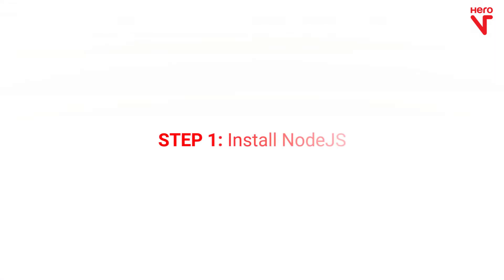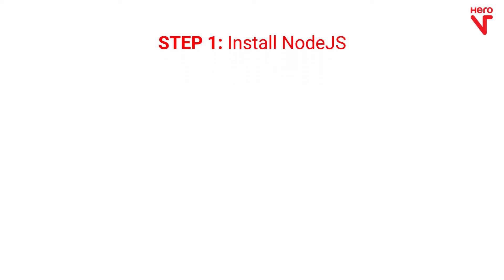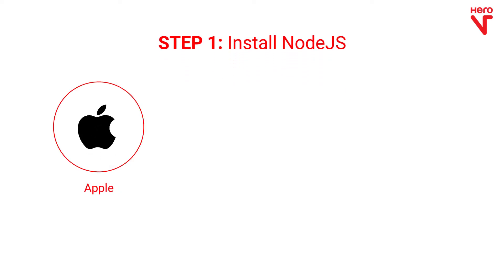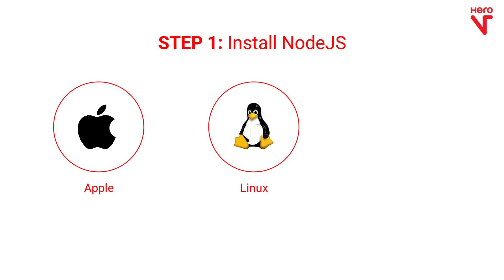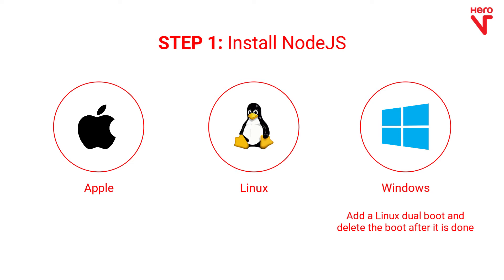To begin with, you should install Node.js. I would highly recommend that you use Mac OS or a Linux distribution like Ubuntu rather than Windows. It'll just be easier to set up and run. If you are on a Windows system, you can very quickly add a Linux dual boot and then delete the boot after you are done.